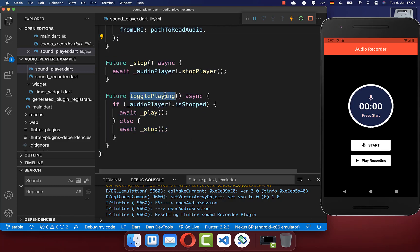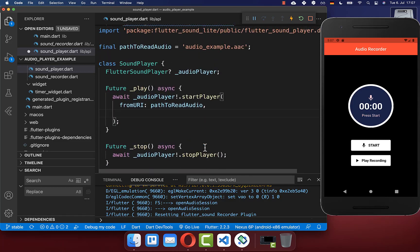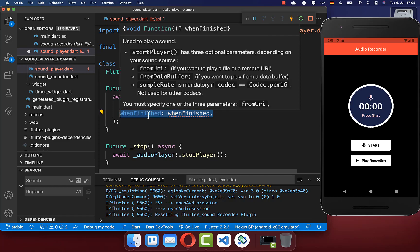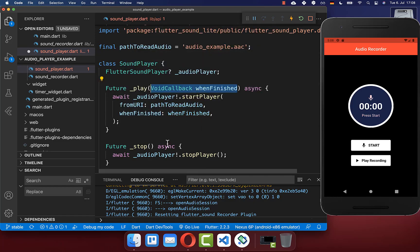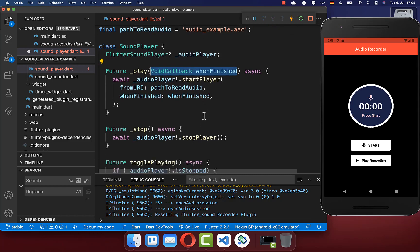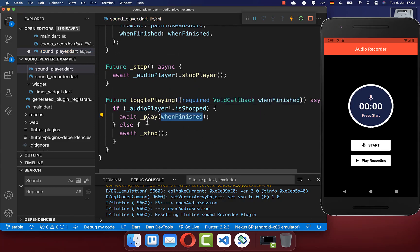Before we use the toggle playing method, let's go back to our play method. Inside, there is also a callback when finished. When it is finished, we want to call our callback, and I also pass this callback into the toggle playing method.